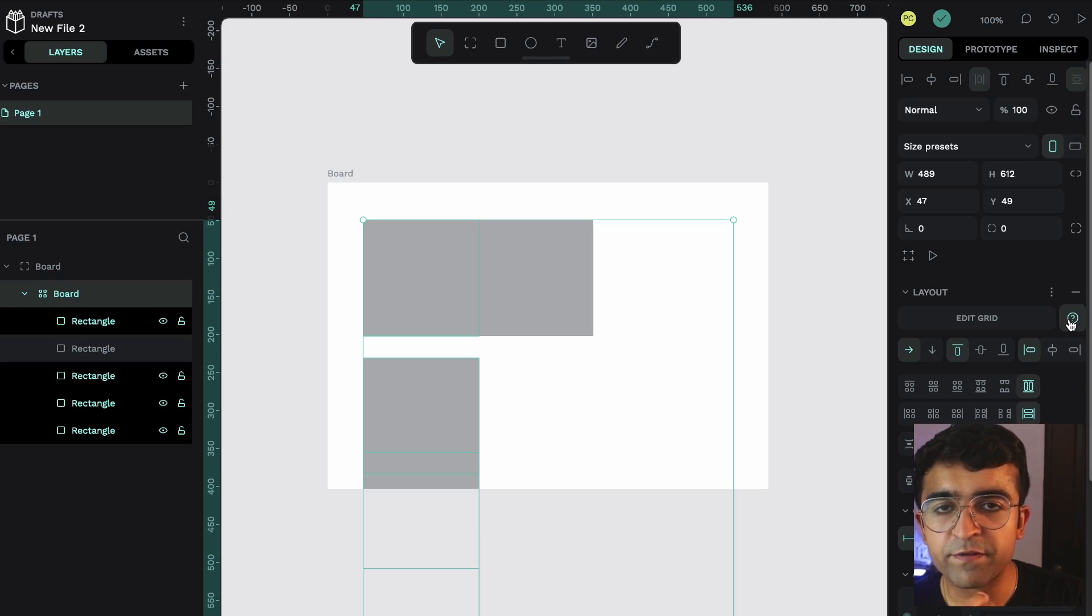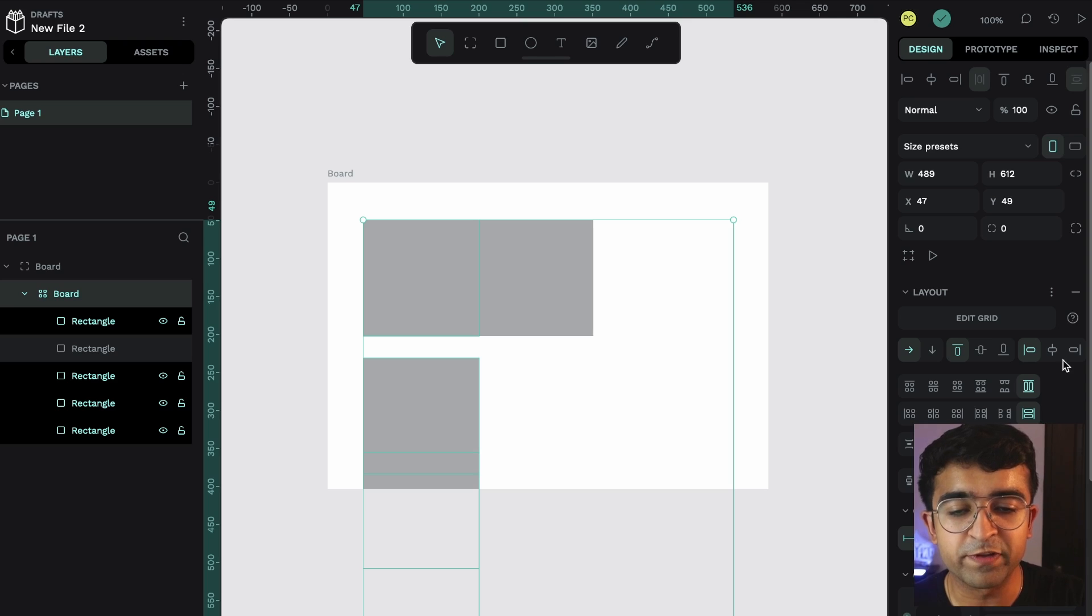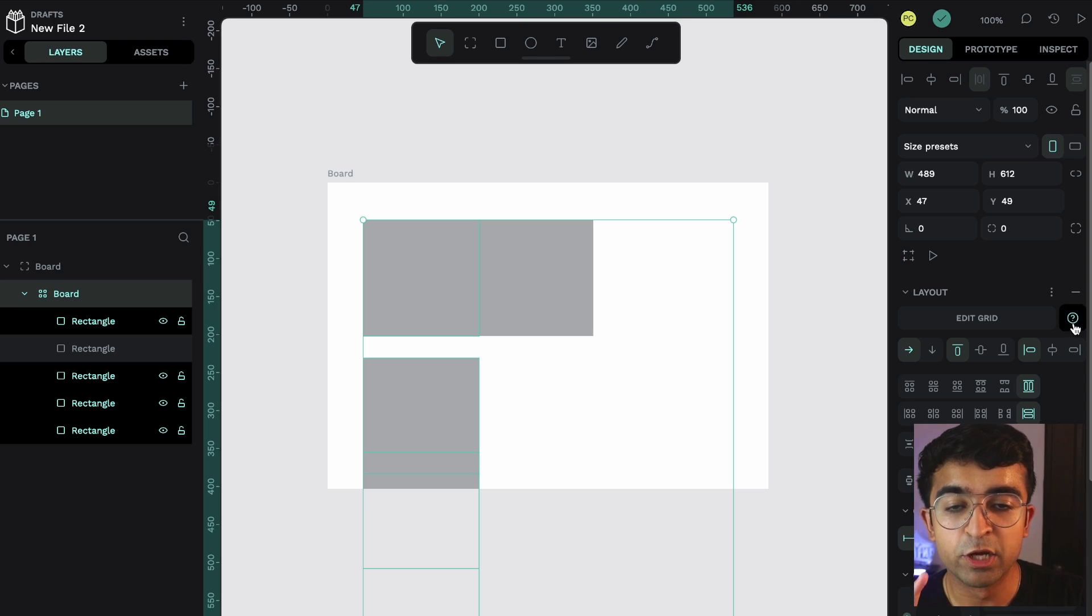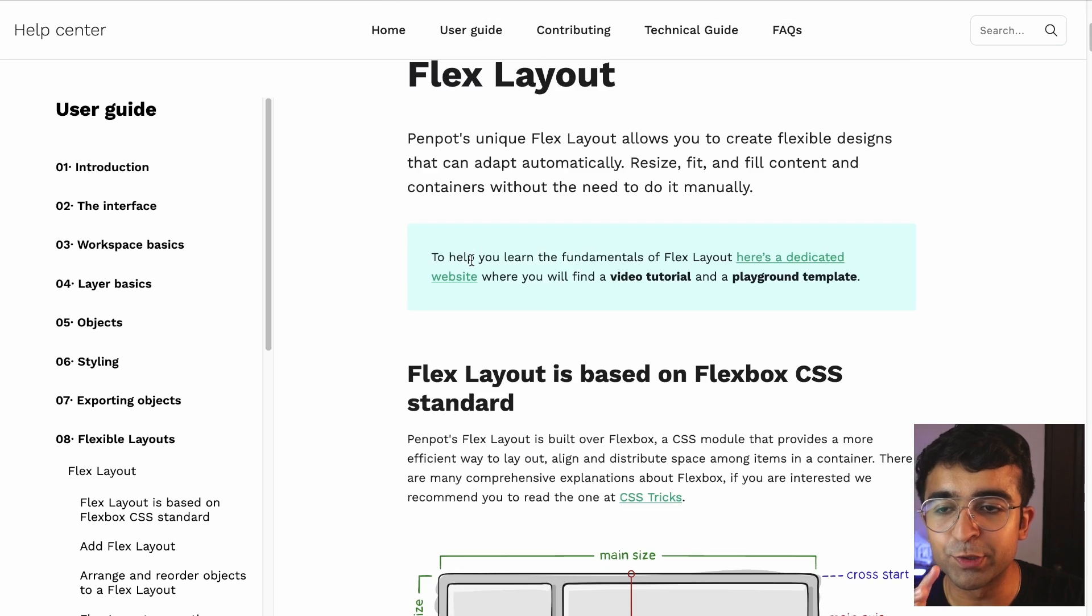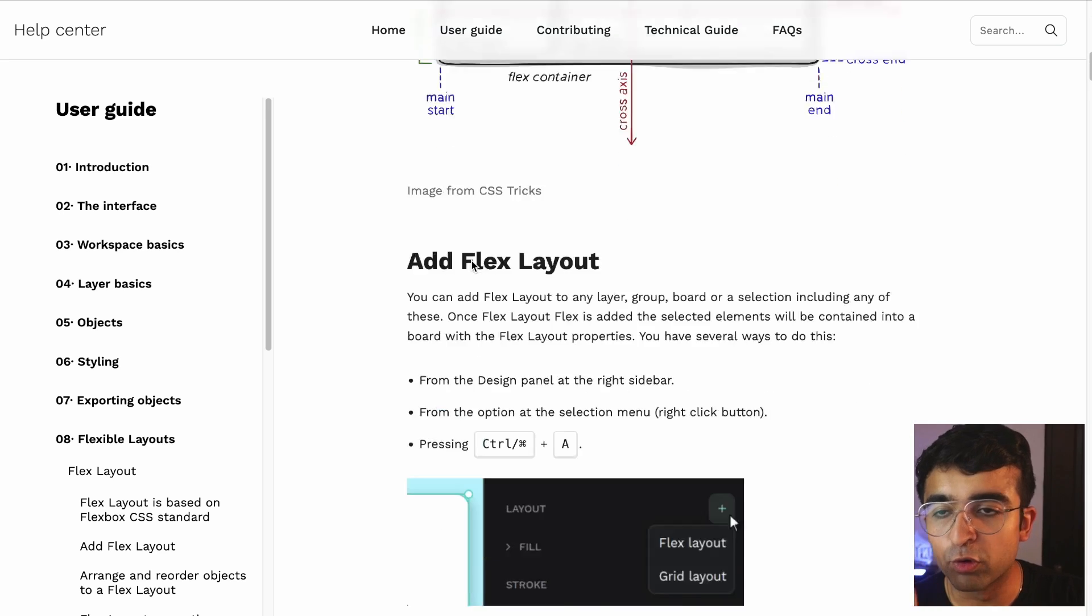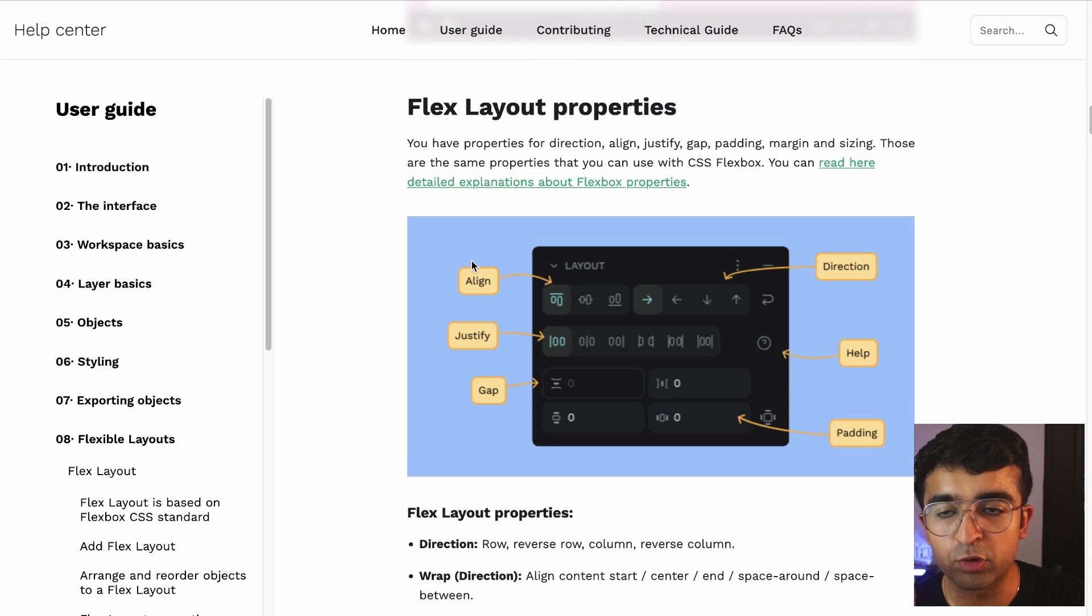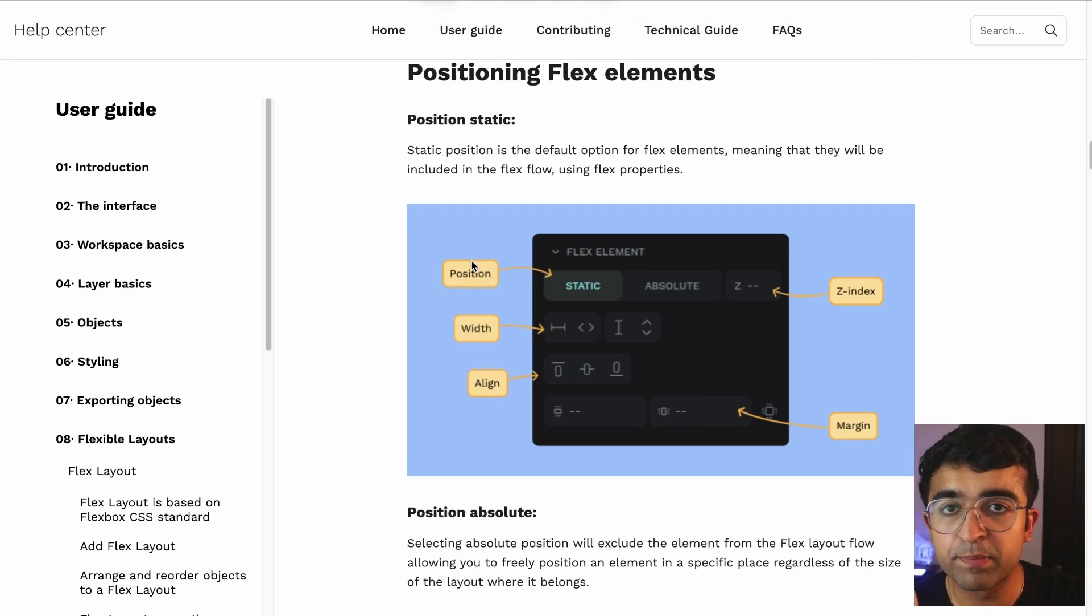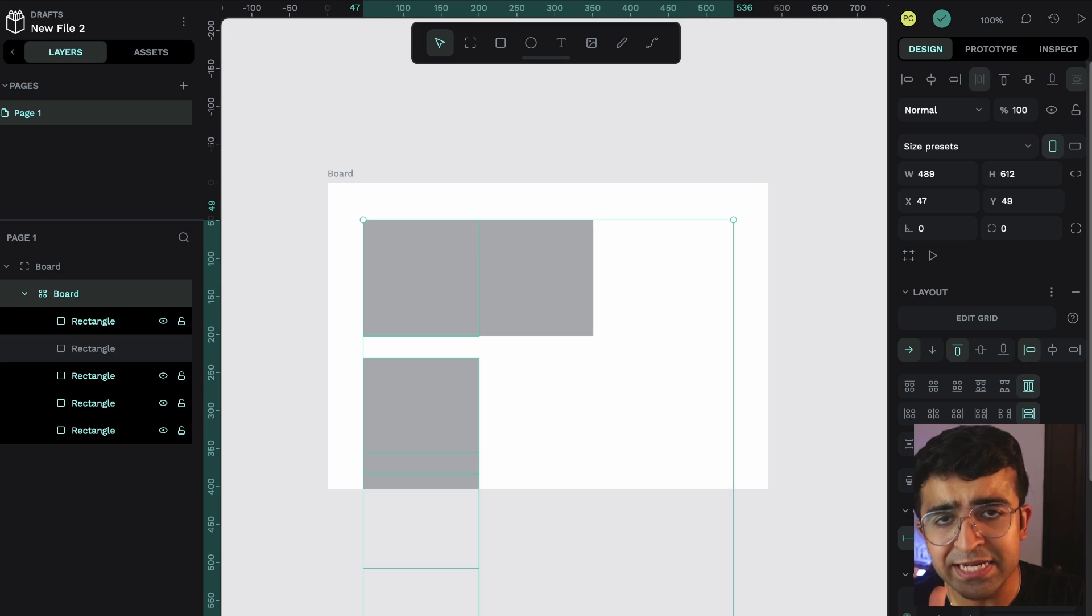And if you're ever confused about a feature, PenPot does this really cool thing with the new features specifically. It has these little question marks and it brings you to a user guide. You can go through the entire user guide, how to use it, how developers can use it. I think that's a nice little touch.